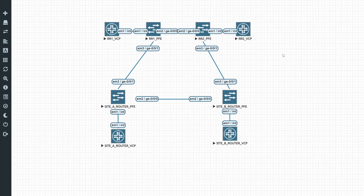And that's it for setting up route reflectors. As you can see, it's definitely not that complex as long as you understand the concept. We'll continue our 'how to set up your ISP' series in the next video, where we'll be showing you how to set up MPLS.